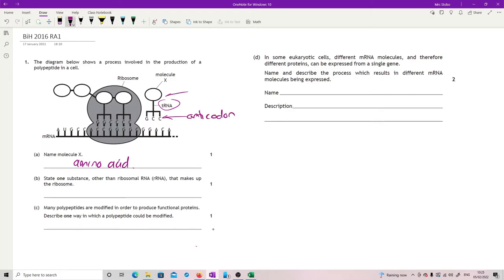and you're expected to know that up the top they have an amino acid attachment site. And the amino acid attachment site will be determined by the anticodon, so it's specific.